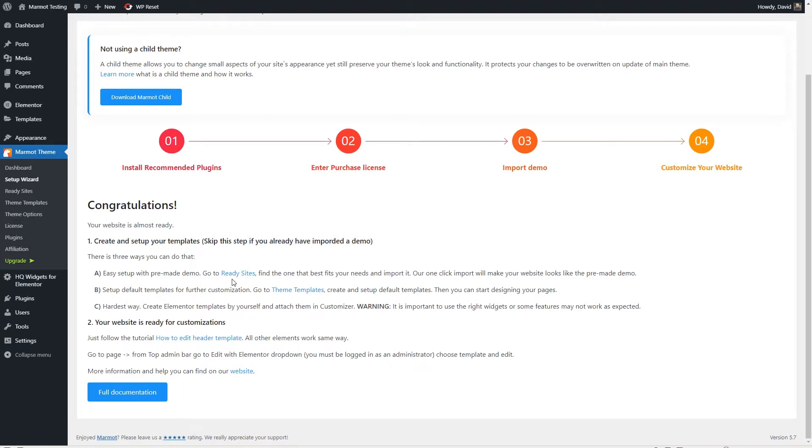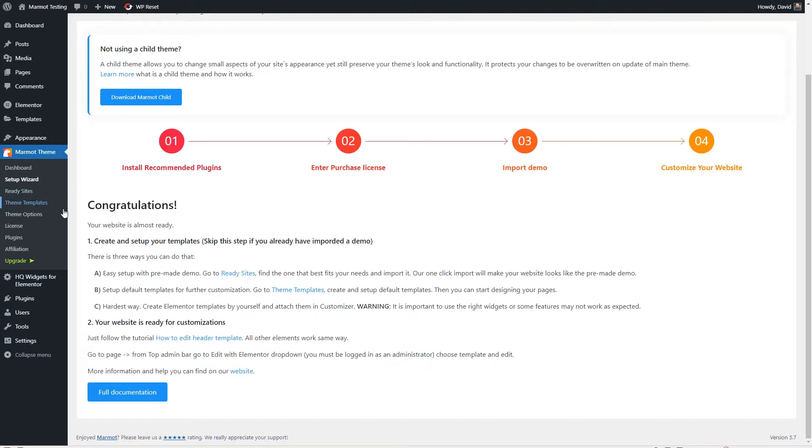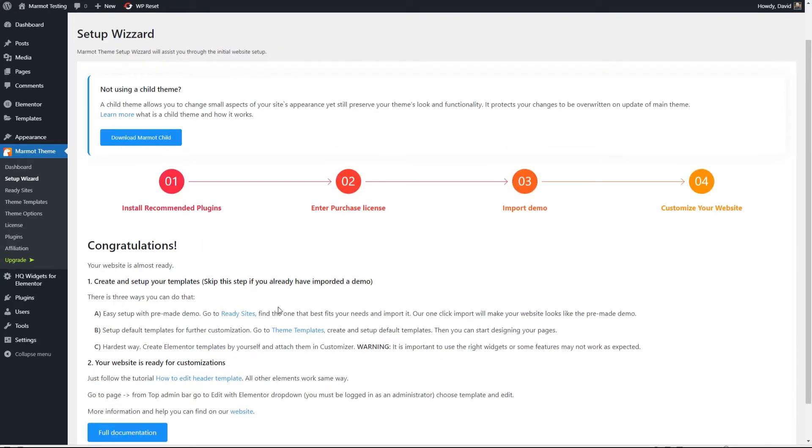We'll come back to this and take a look at Pro. But I wanted to show you what comes with the free version first. I'm just going to go here and go to the last step. Here it gives us some information and tells us what the next thing we need to do is. So the first option is you can import one of their ready sites. And we'll take a look at that. Next is they have some starter default templates that are kind of basic with placeholders to help you get started if you haven't created templates before.